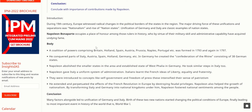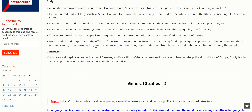He took similar steps in Italy too. Napoleon gave Italy a uniform system of administration. Italians learned the French ideas of liberty, equality, and fraternity. They were introduced to concepts like self-government and freedom of press, which intensified their sense of patriotism. He extended and perpetuated the effects of the French Revolution in Europe by destroying feudal privileges. Napoleon also helped the growth of nationalism by transforming Italy and Germany into national kingdoms, fostering national sentiments among the people.